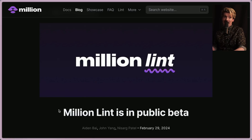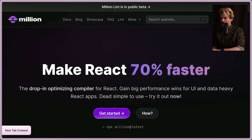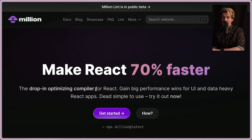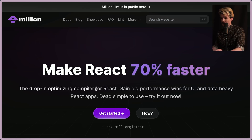Million Lint is a very interesting project — and no, it's not just another alternative to Biome or ESLint. It's very different from your usual linter. To understand why Million Lint is interesting, you need to understand Million a little bit first. The goal of Million is to make an alternative compiler for React, kind of similar to the React compiler work going on but way earlier, originally by a high school kid who's now a Y Combinator founder.